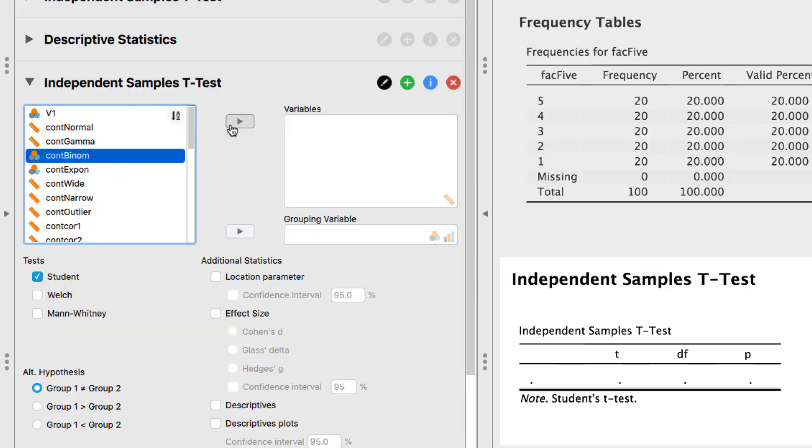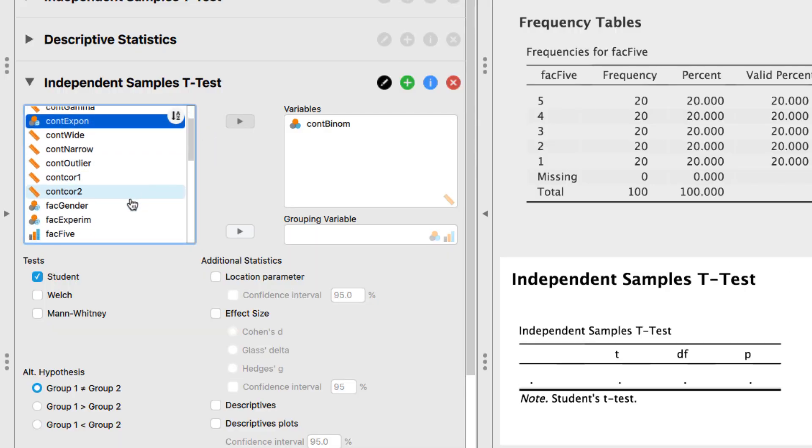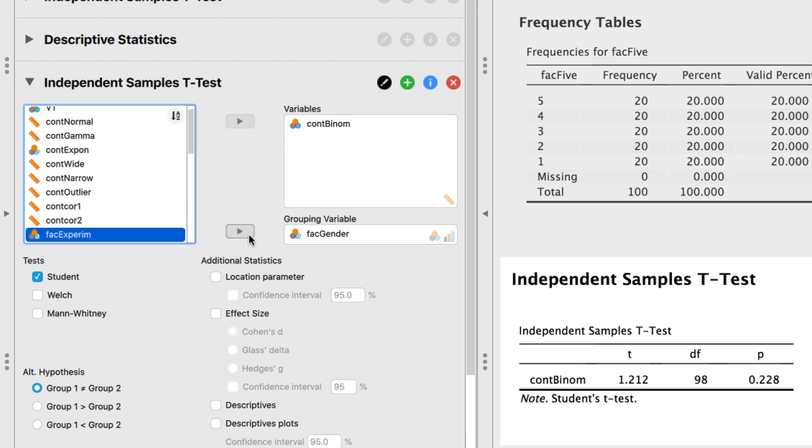Some users prefer not to have to specify the variable types, which can be laborious, especially if you have a large data set. So the variable types in JASP are generally not enforced — they usually serve only as guides. You could, for example, assign a nominal variable as the dependent variable in a t-test, and in that situation the nominal variable would be treated as a continuous variable. This is the same behavior as in SPSS.